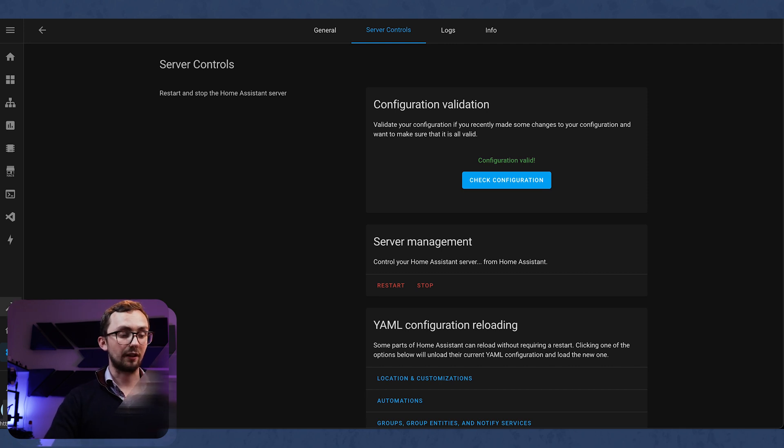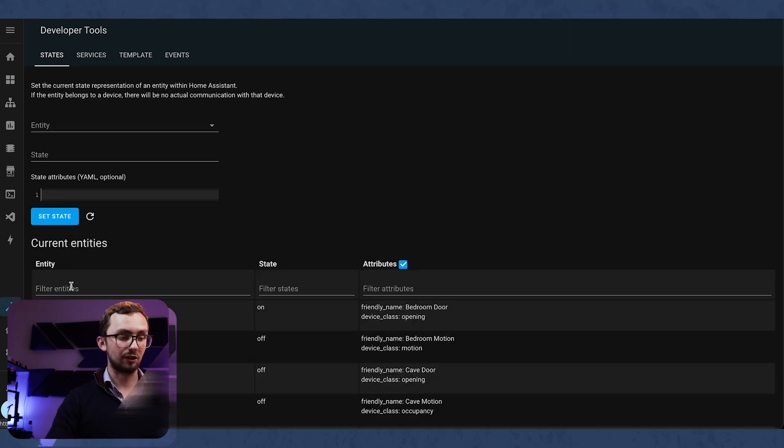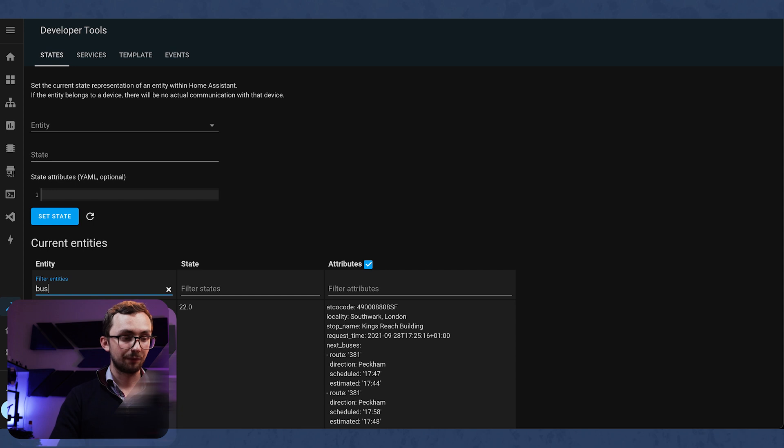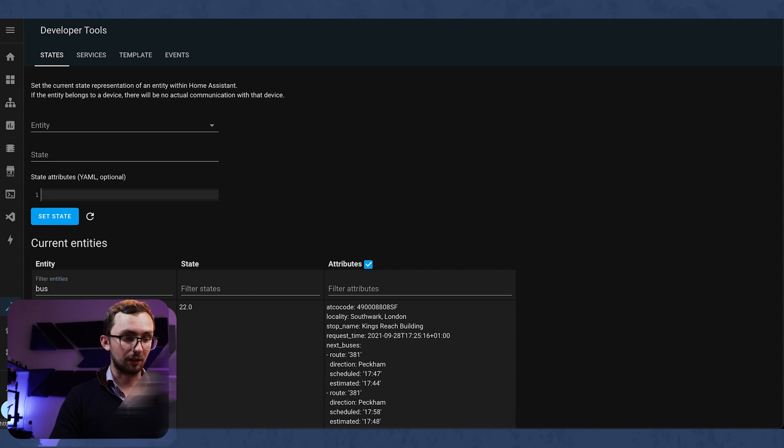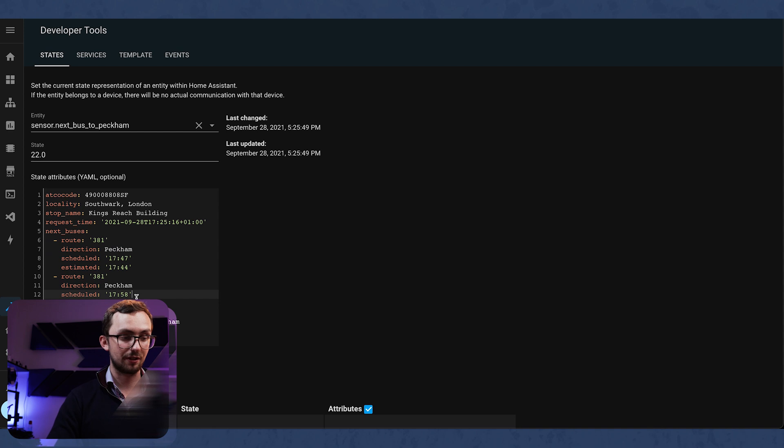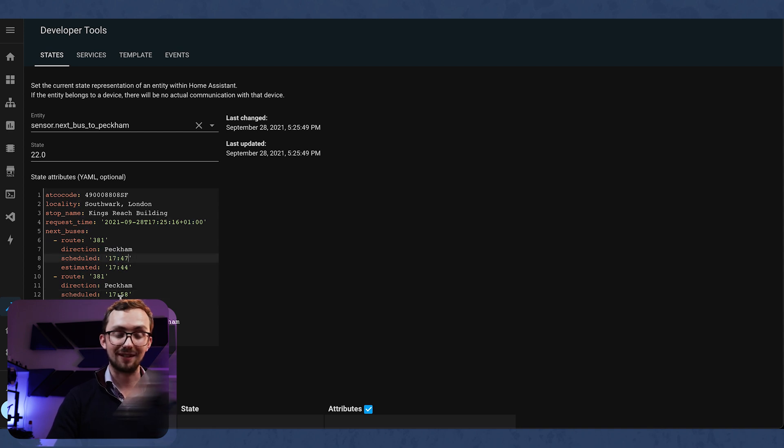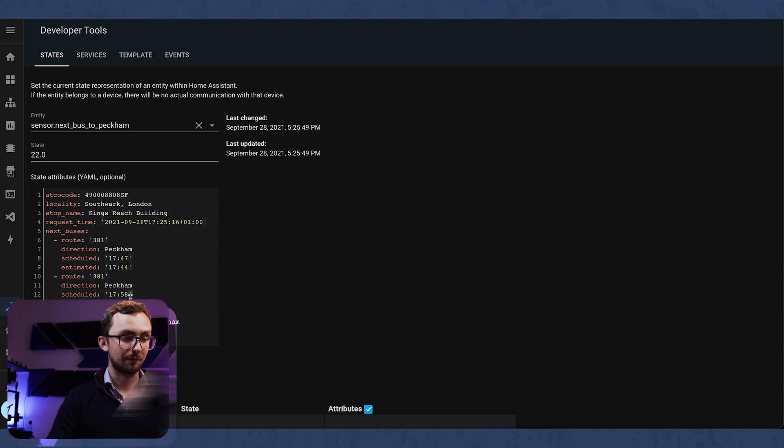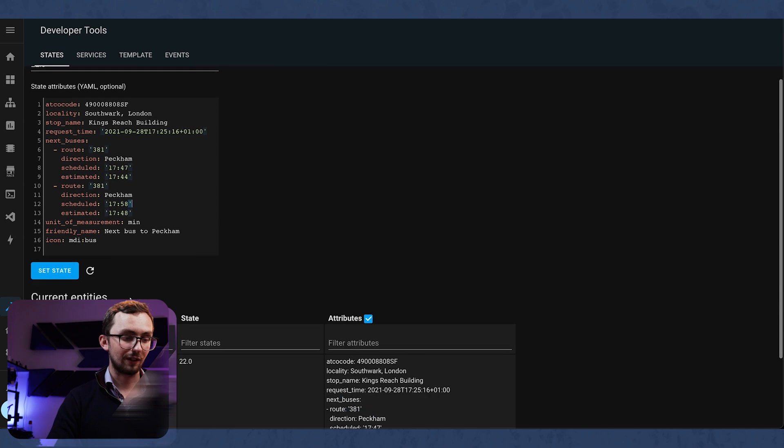Then we can go into our developer tools and have a look at bus. Next bus to Peckham, which is the 381. We can see the two buses. We've got 1747 and the 1758. Fantastic.